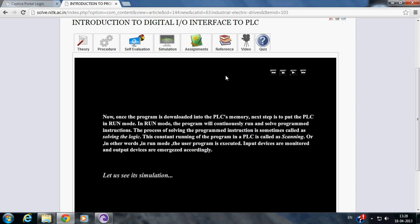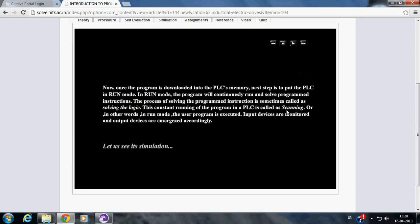Or in other words, in run mode, the user program is executed. Input devices are monitored and output devices are energized accordingly. Now let us see the simulation.